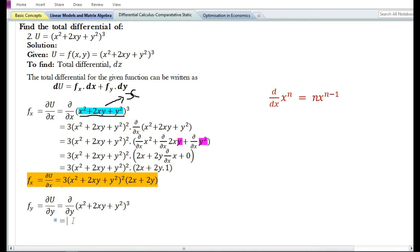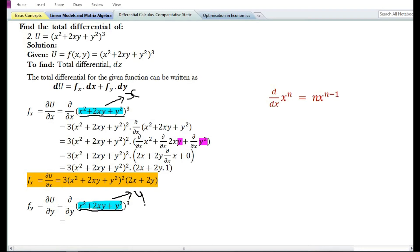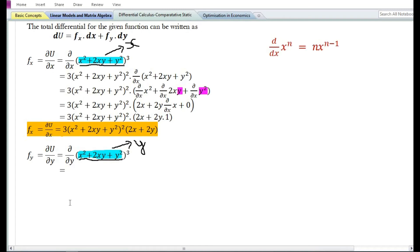Let us now find the partial derivative with respect to y, denoted by f subscript y. We do not have a formula to find the derivative of an expression raised to some power, so we need to apply the chain rule. Let us assume that y is equal to the expression x square plus 2xy plus y square. By doing so we can find the partial derivative with respect to y of y cube. Using the power function rule, the partial derivative of y cube is 3y square, or 3 times x square plus 2xy plus y square, whole squared.